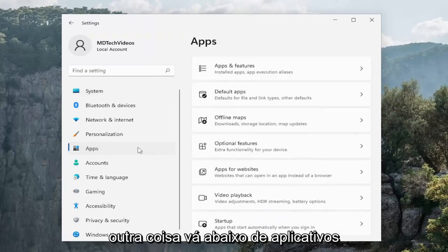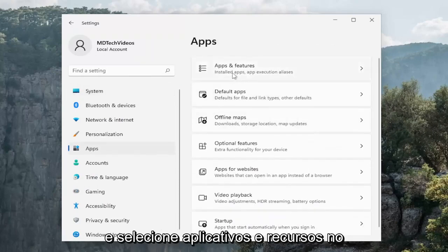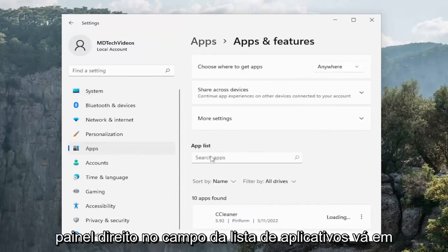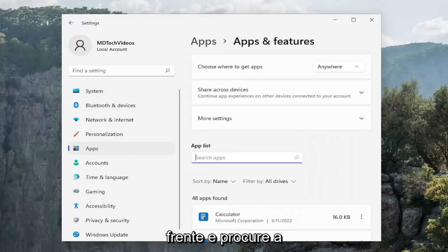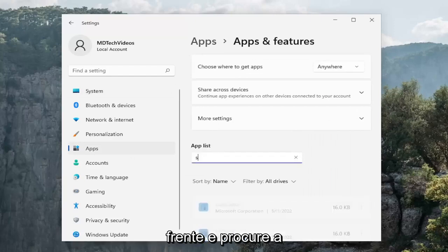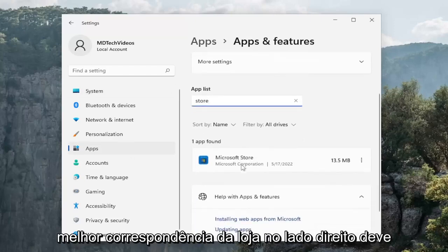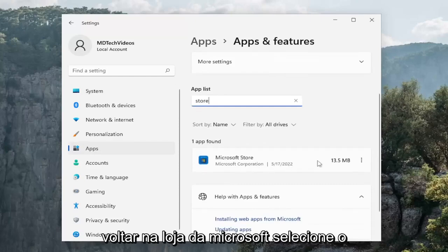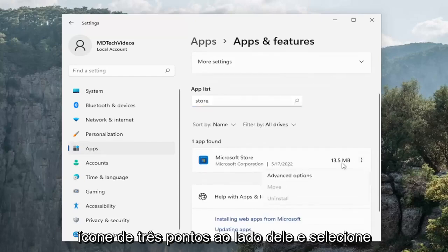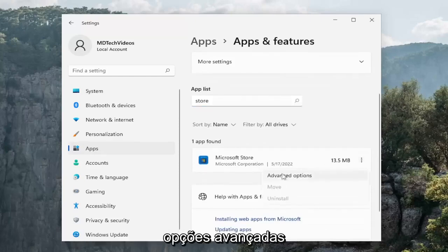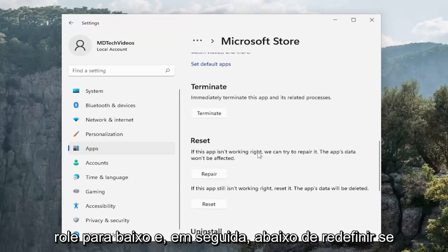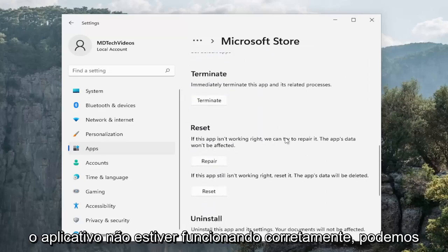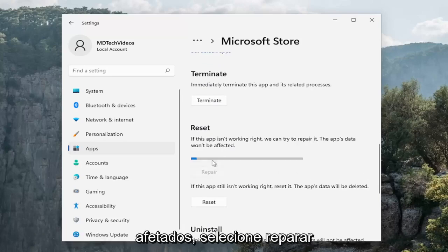Something else you can do: go to Apps and then select Apps and Features on the right panel. In the apps list search for Store. Best match should come back as Microsoft Store. Select the three-dotted icon next to it and select Advanced Options. Scroll down and then underneath Reset, if the app isn't working right you can try to repair it — the app's data won't be affected. Select Repair.